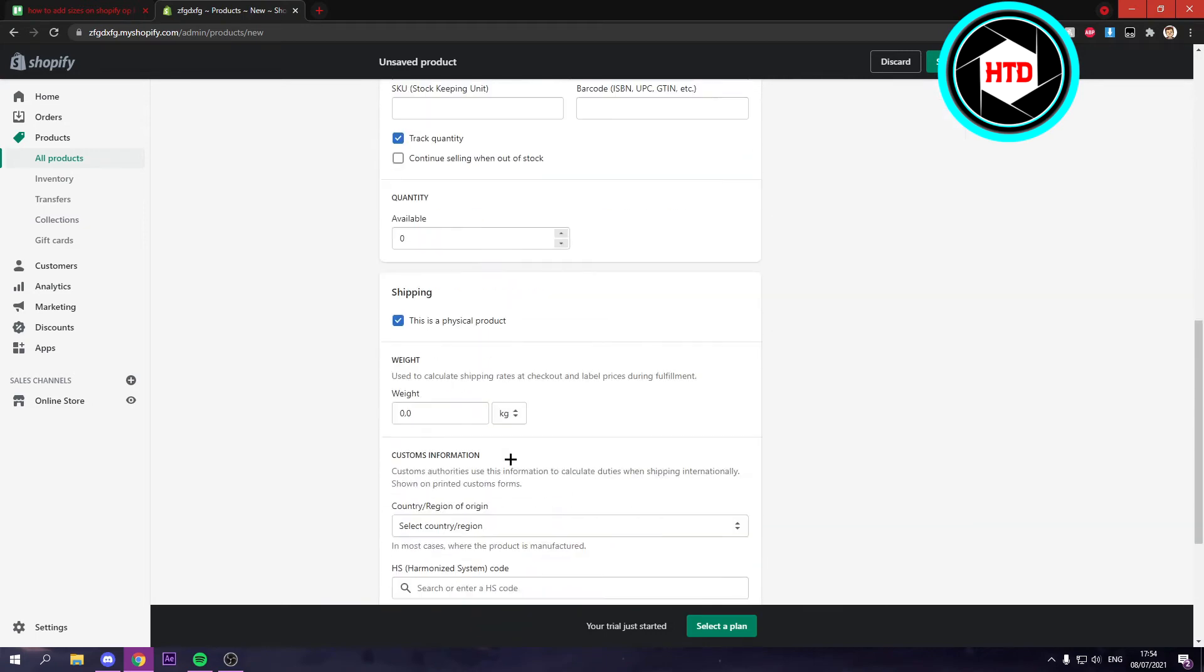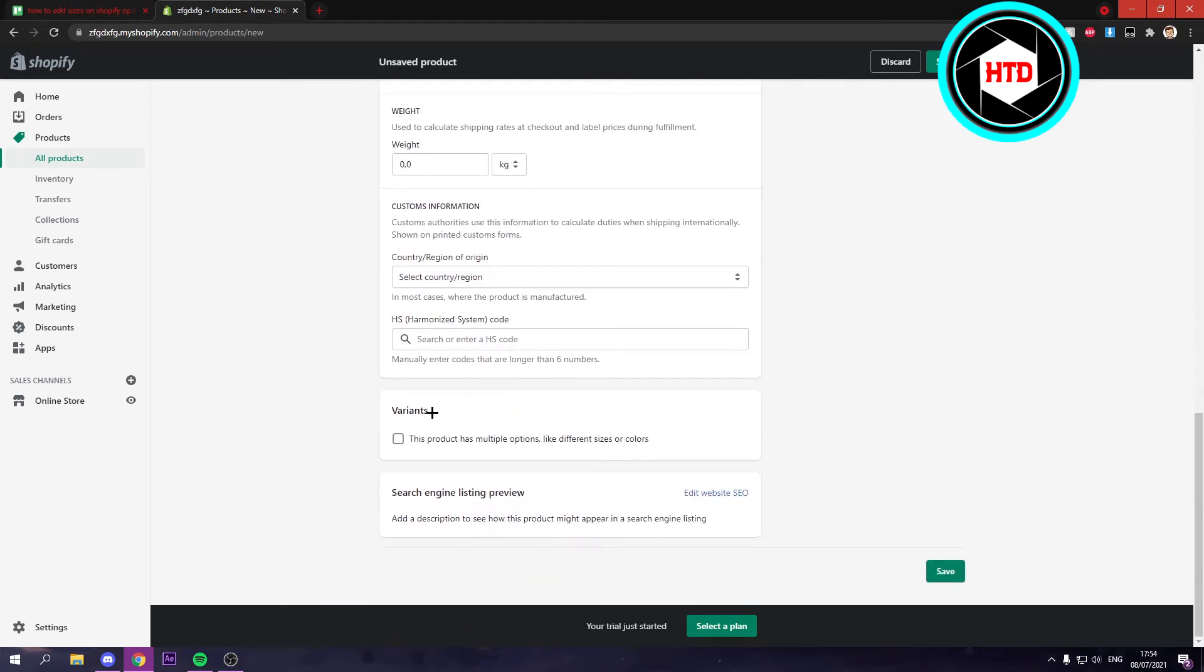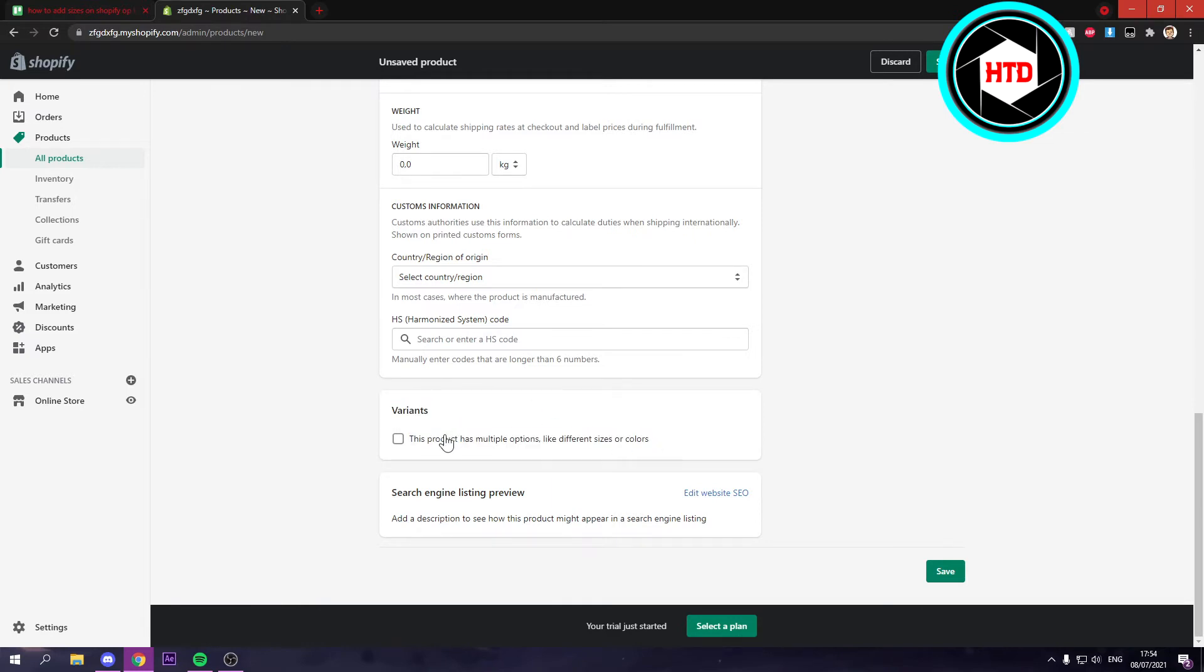Of course these are important but I'm going to skip over them because right now we want to go to variants for this tutorial. And here you want to check this box if this product has multiple options like different sizes or colors.